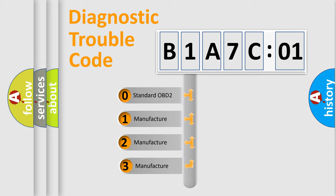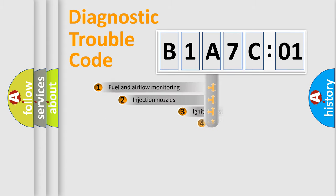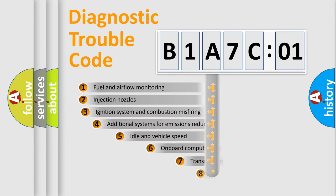If the second character is expressed as zero, it is a standardized error. In the case of numbers 1, 2, or 3, it is a manufacturer-specific expression of the car-specific error.